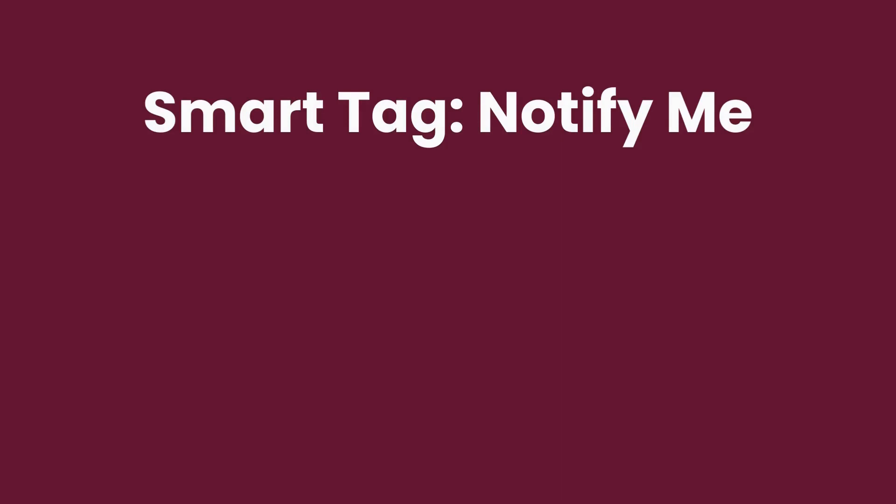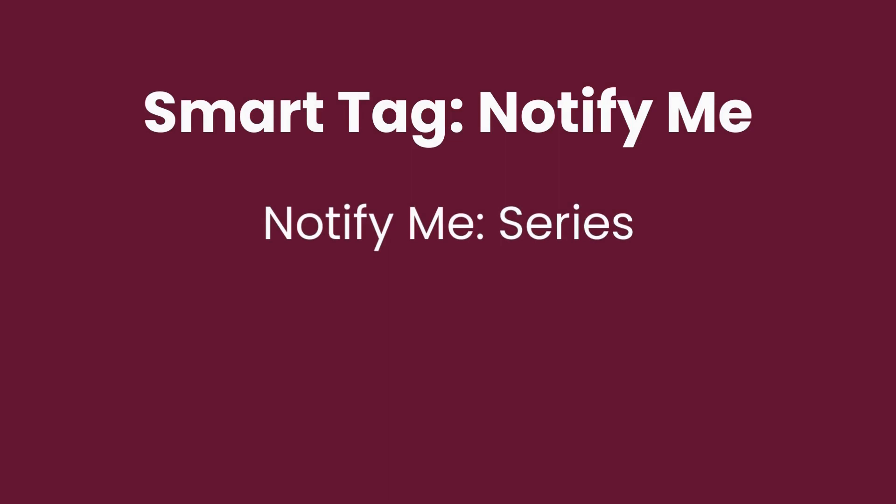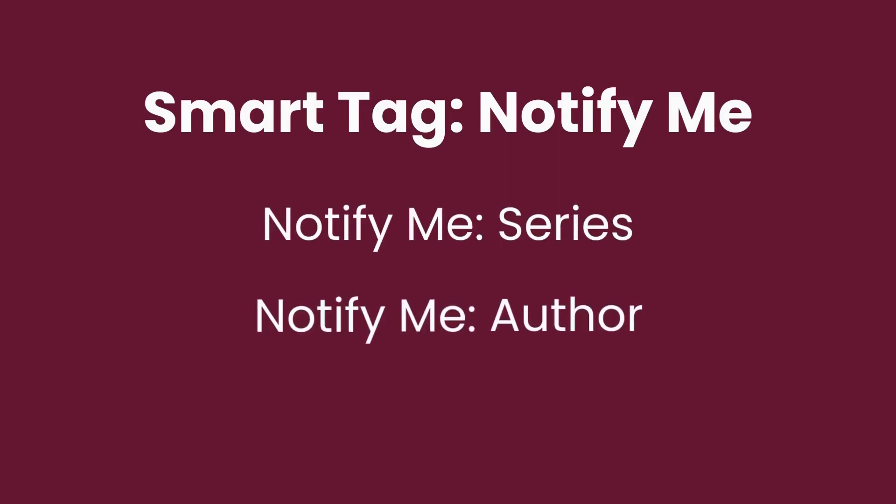You can manually add a notify me tag to books and audiobooks. If you wish to be notified when new titles in a particular book series are added to Libby, tag a title from that series. If you wish to be notified when a particular author has a new title added in Libby, tag any title by that author.